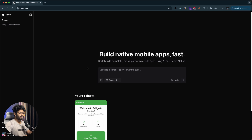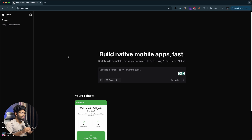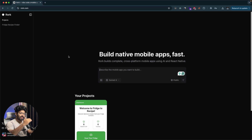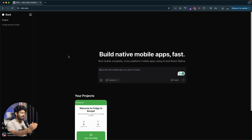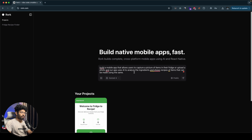As I mentioned in the intro, all you gotta do is explain what kind of app you want to build in plain English in this input box — no code required. In this case, let's say I want to build a mobile app that allows people to capture a picture of all the items in their fridge, or upload a photo of all the ingredients they have. Our app will use AI to analyze the ingredients in the photo and then suggest all the recipes and items they can create. Maybe we can also add a database to store all these items so users can check back anytime.